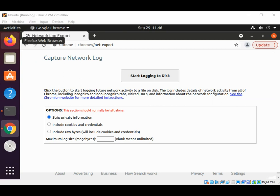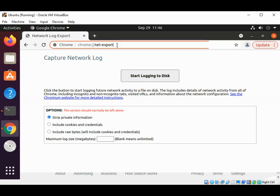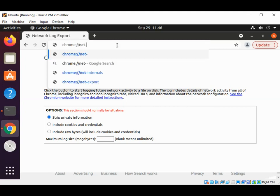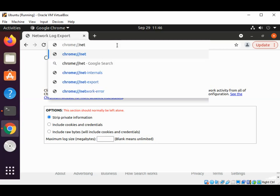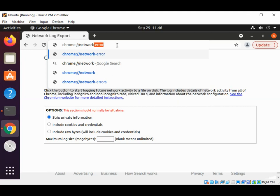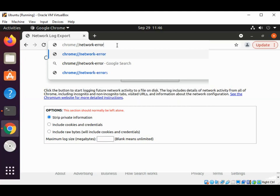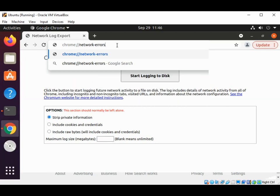To list network errors we can type chrome://network-errors and hit enter. We can select from here and we get the network errors.